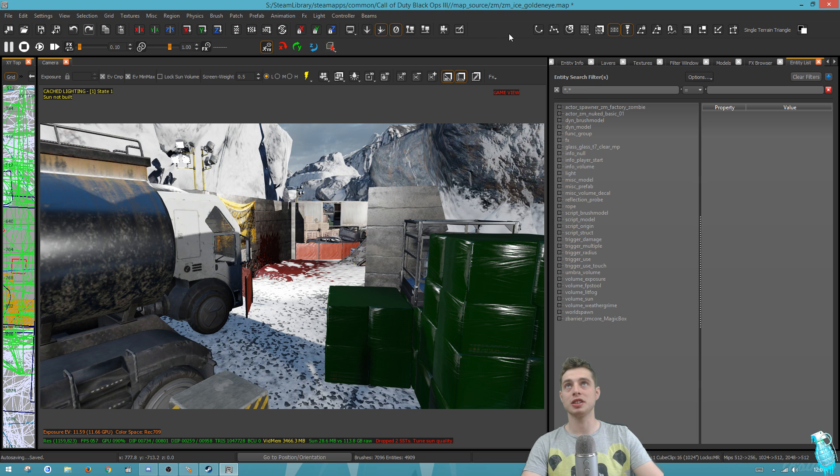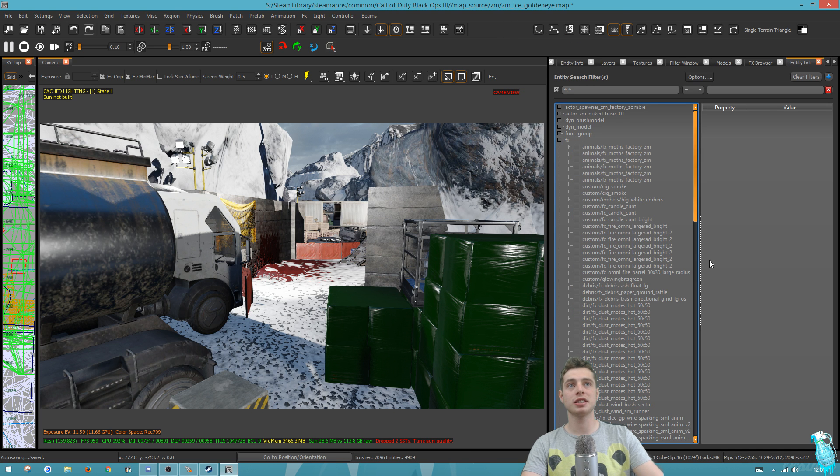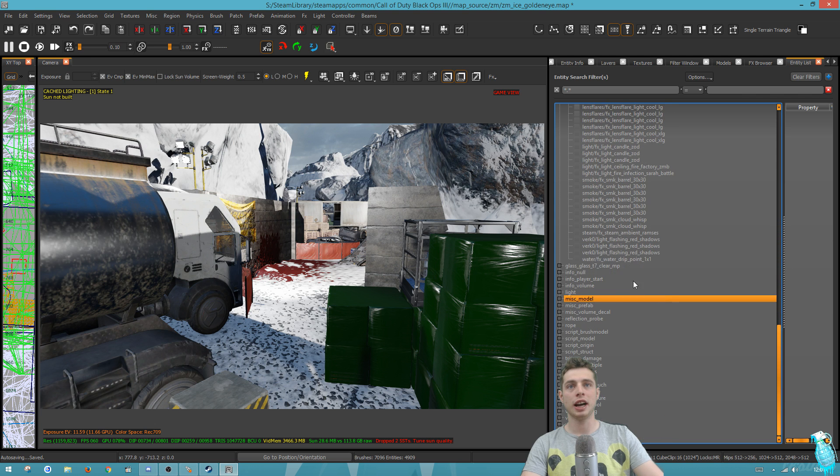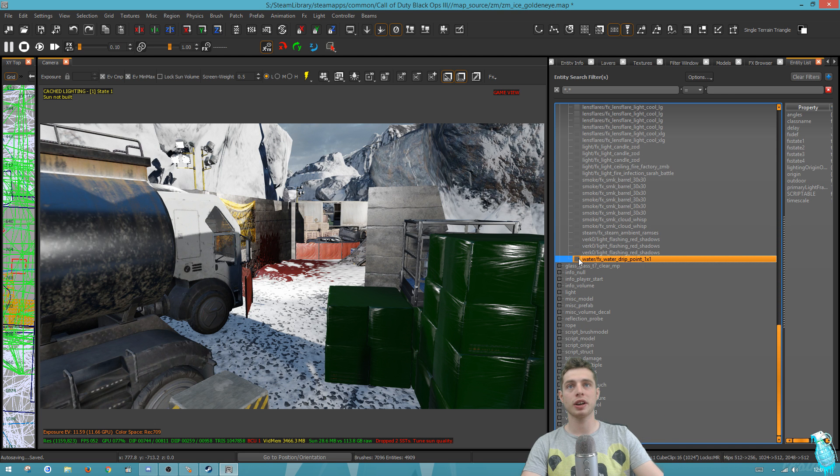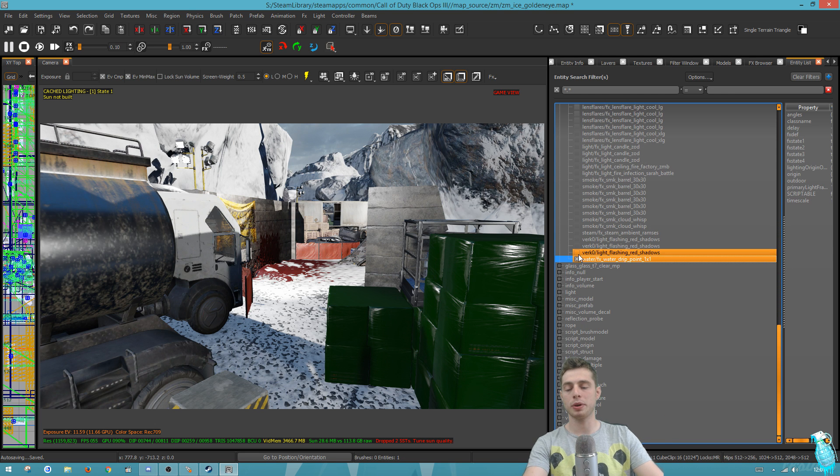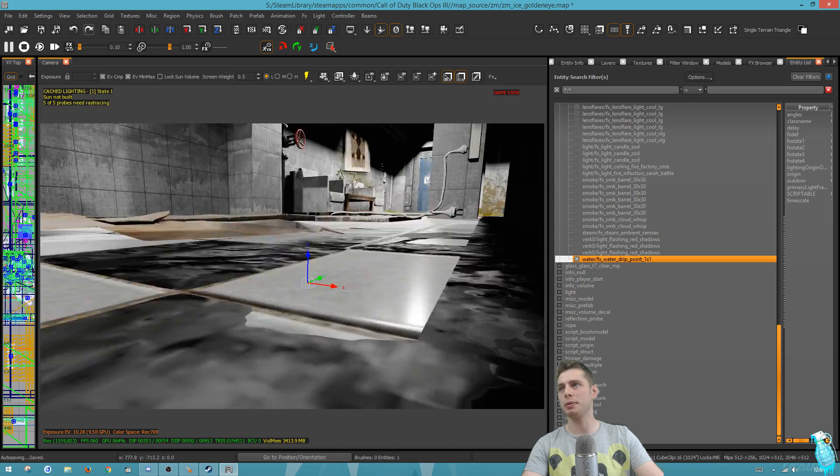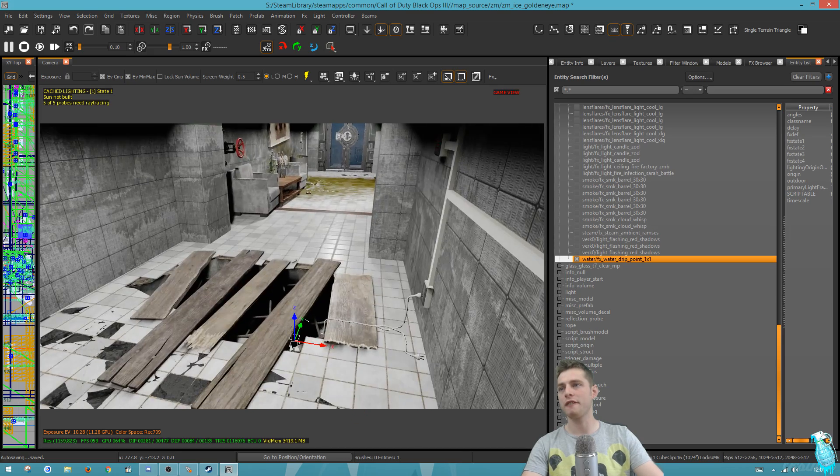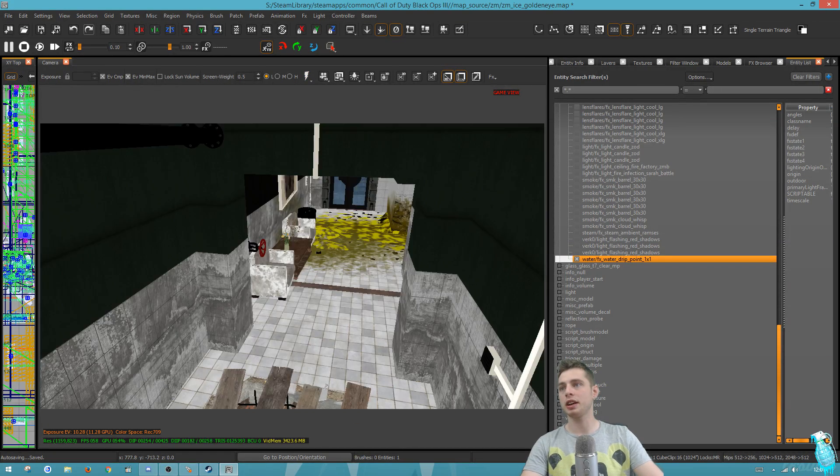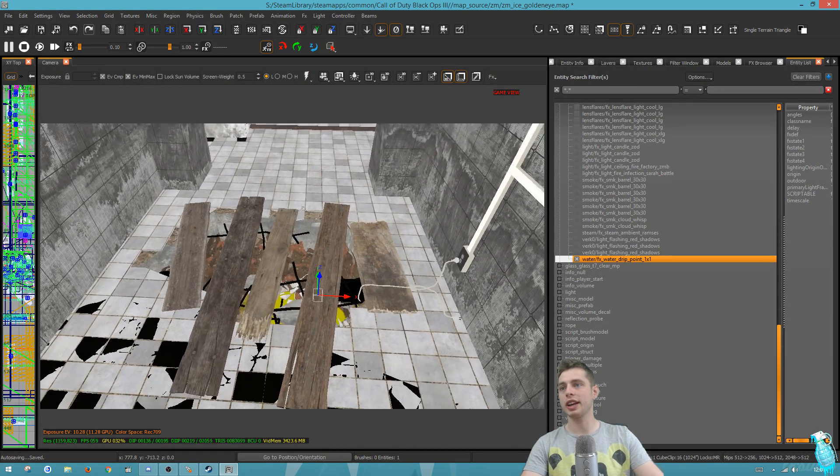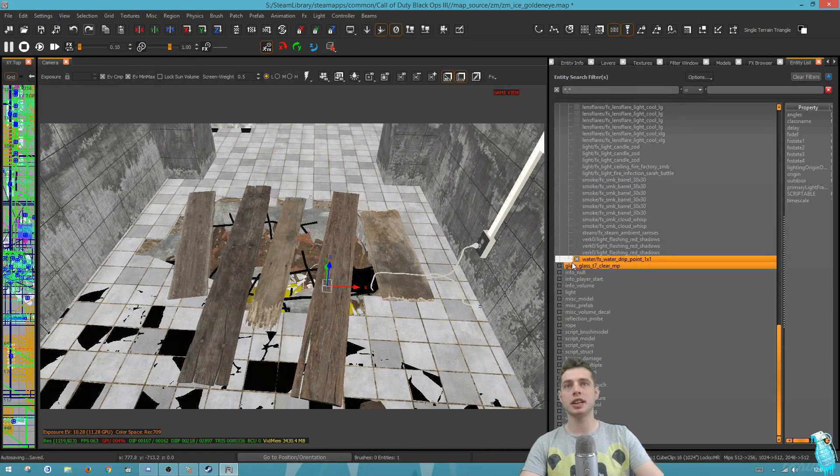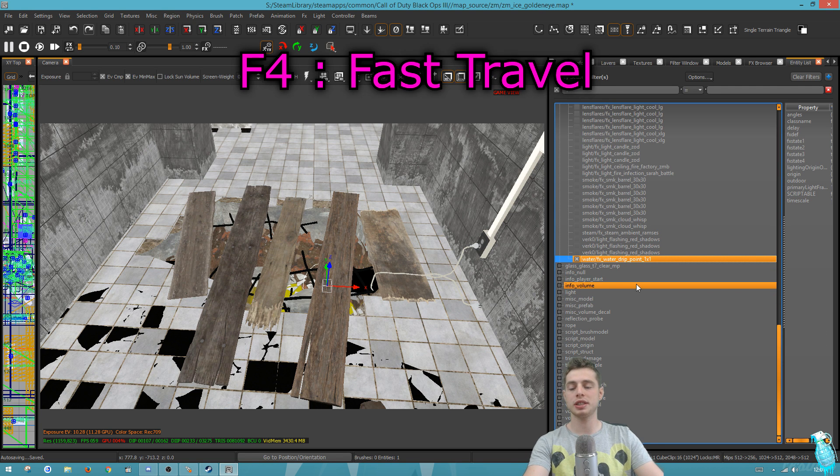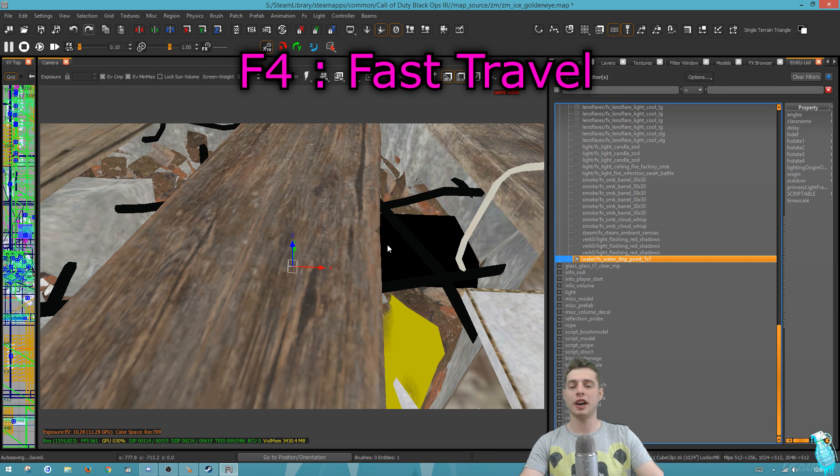It would only take a couple seconds to get there via the entity list. You'd open up the entity list, go to the effects, and you can actually scroll down and pick these ones here. If we go to the water drip point, I know that one is on the pipe in the fire trap area. What I did was check this item and then press F4, and that actually fast travels you there.